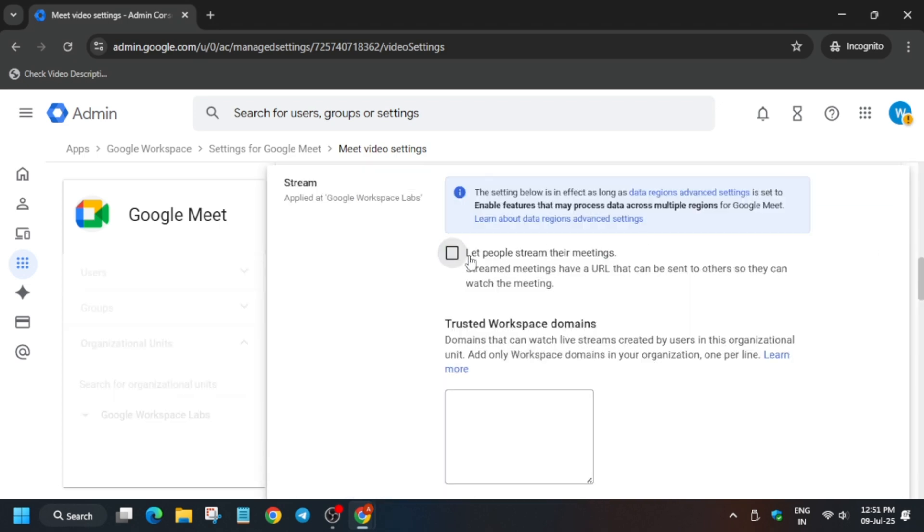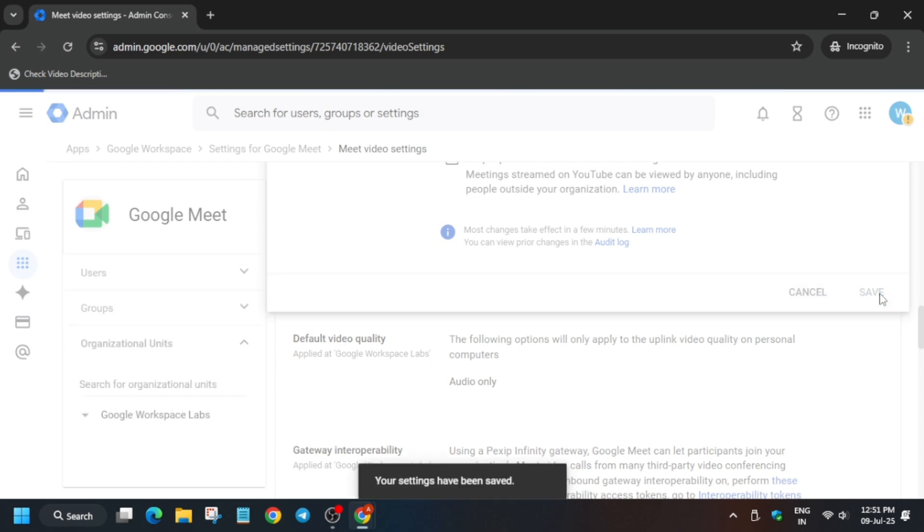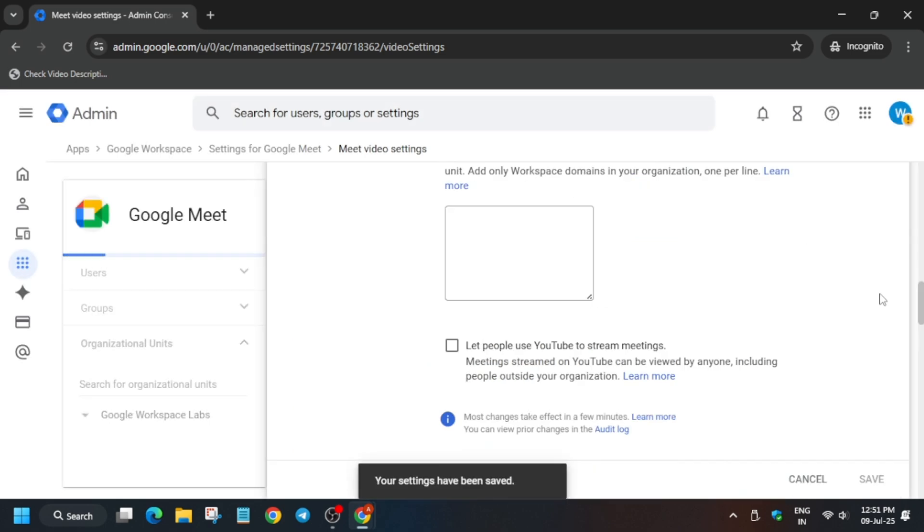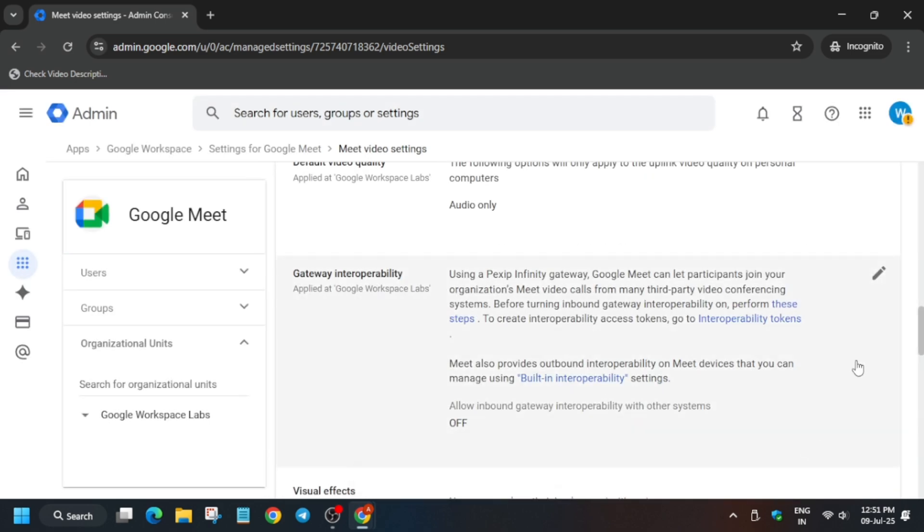Now once you have saved, we have to come back to the stream section. Now turn it off. Basically uncheck the box and click on save. Now once you have saved it, you have done all these things.